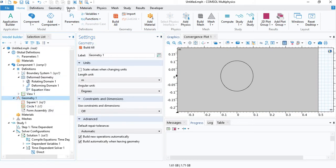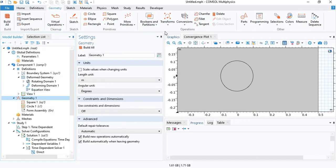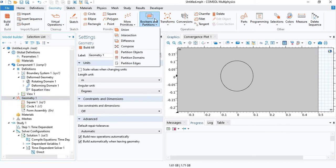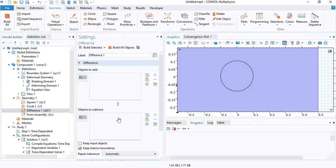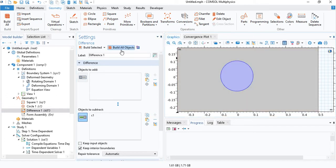For that to work, you need to go under geometry, Boolean operations, insert a difference, because we don't want the circle to overlap with the square. Select the whole object and subtract the circle.